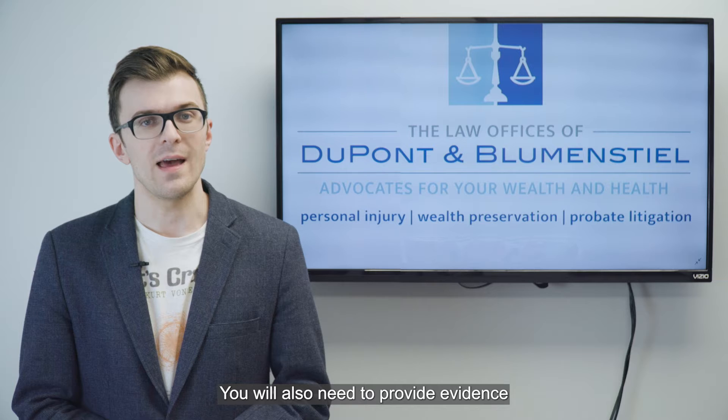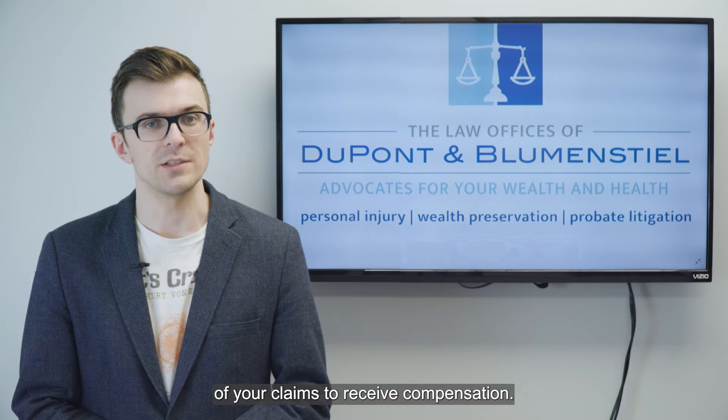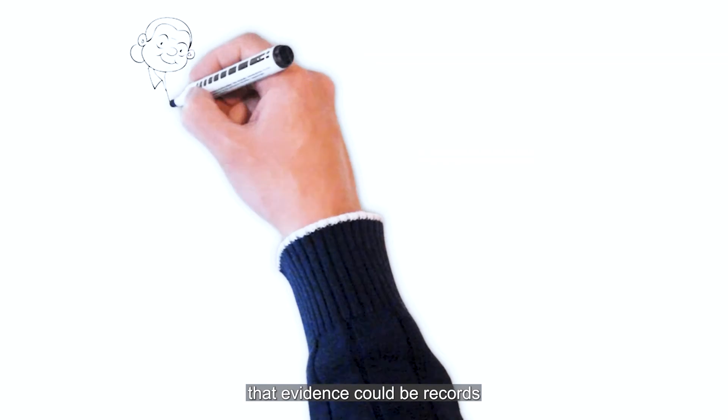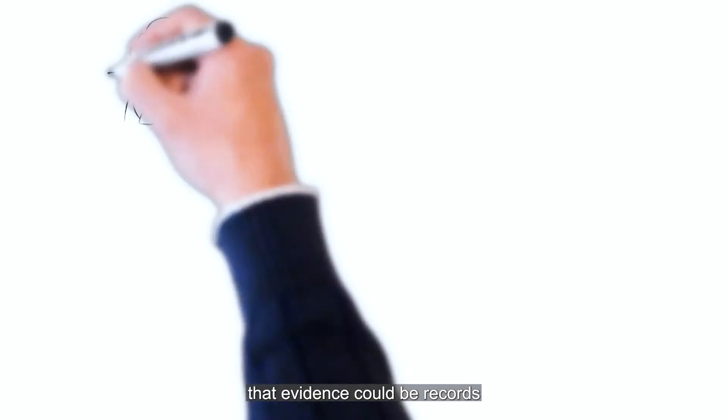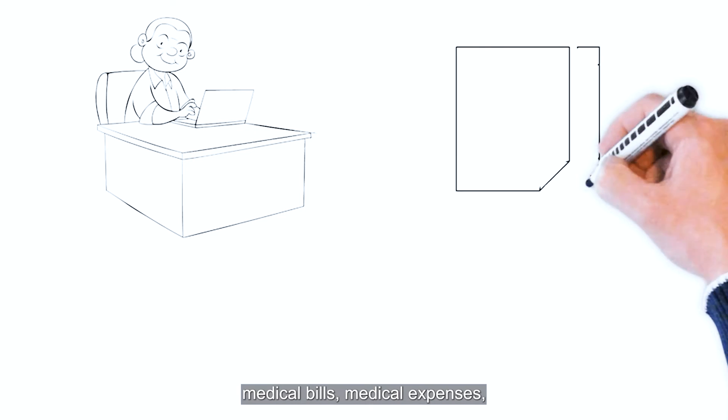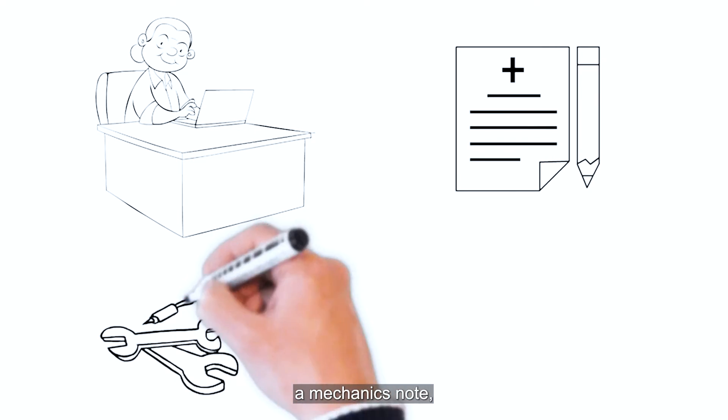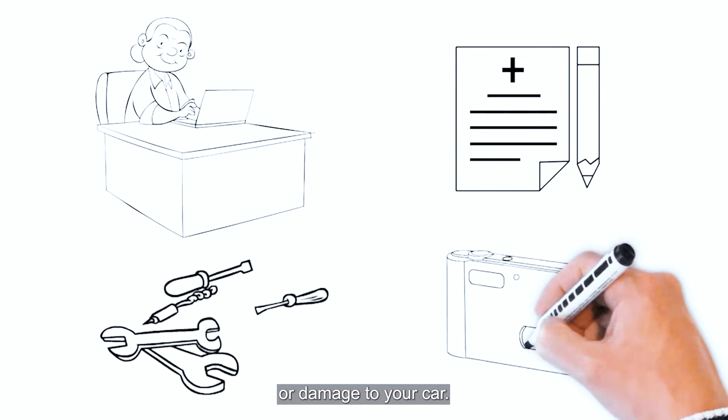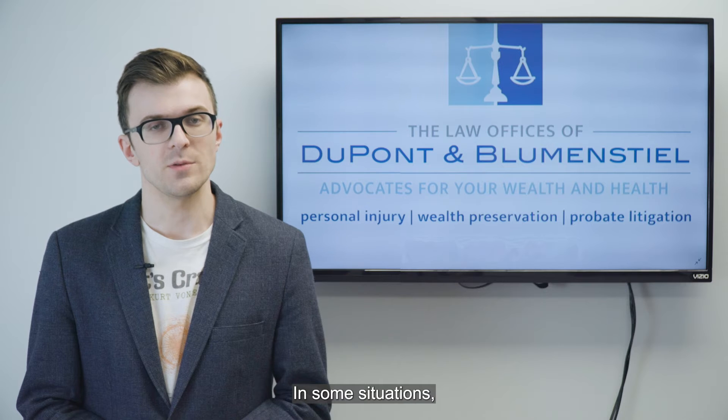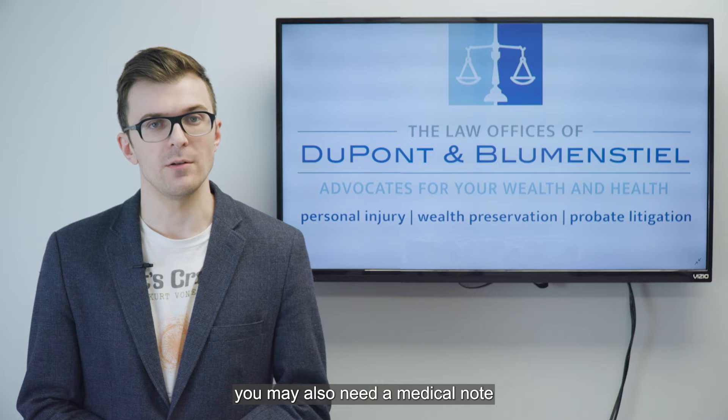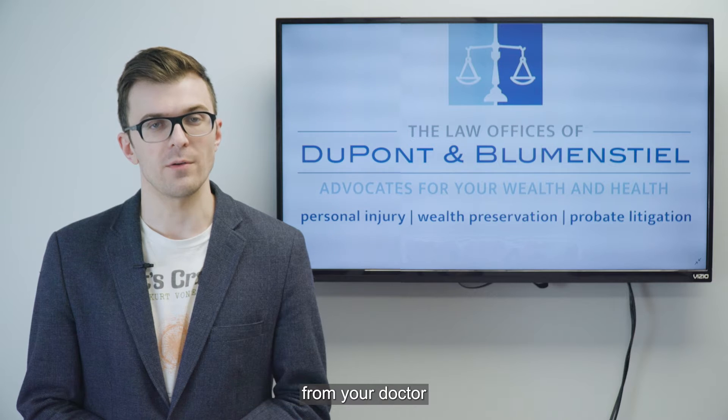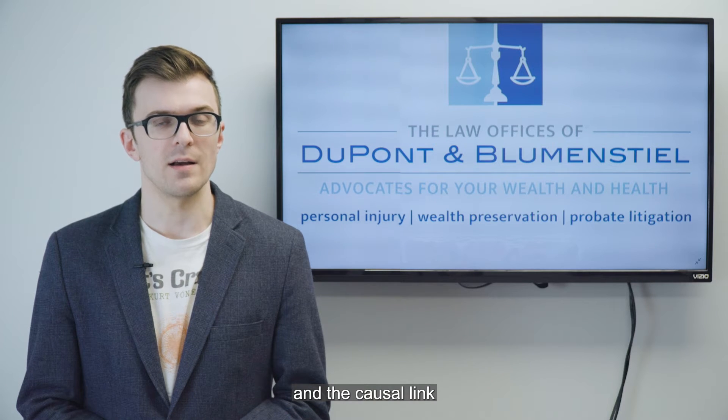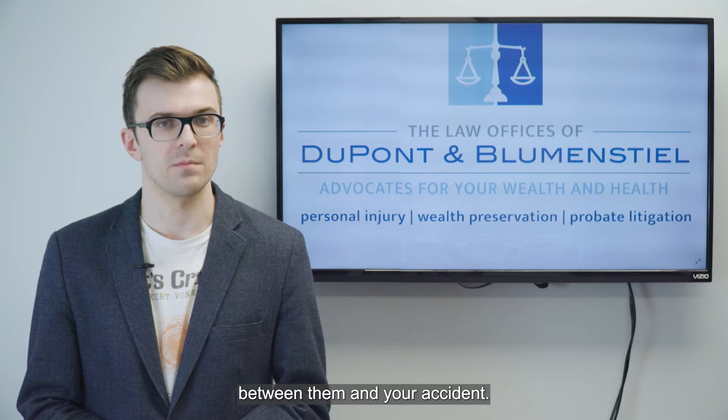You will also need to provide evidence of your claims to receive compensation. Depending on your situation, that evidence could be records from your employer, medical bills, medical expenses, a mechanic's note, photographs of your injuries or damage to your car. In some situations, you may also need a medical note from your doctor explaining your injuries and the causal link between them and your accident.